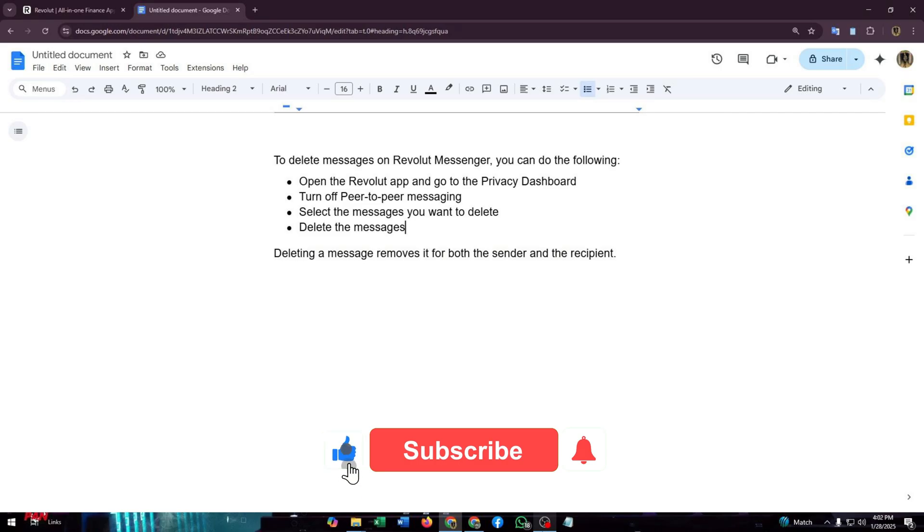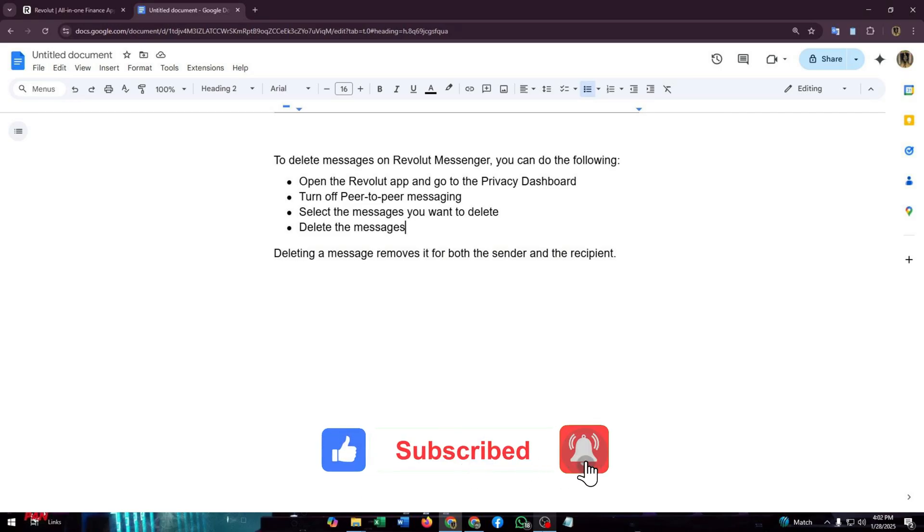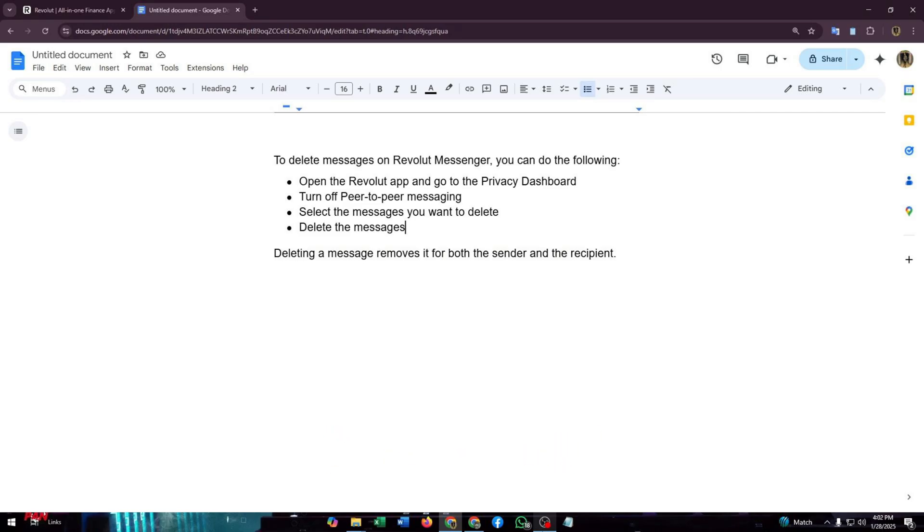If so, then give us a thumbs up. Don't forget to subscribe to our channel and click on the bell icon. We will get back to you soon with another informative video. Thanks for watching, till next time.